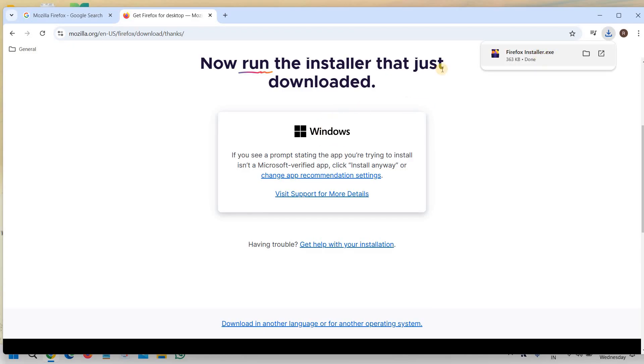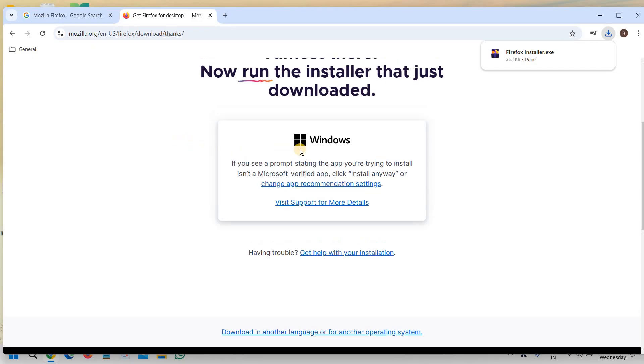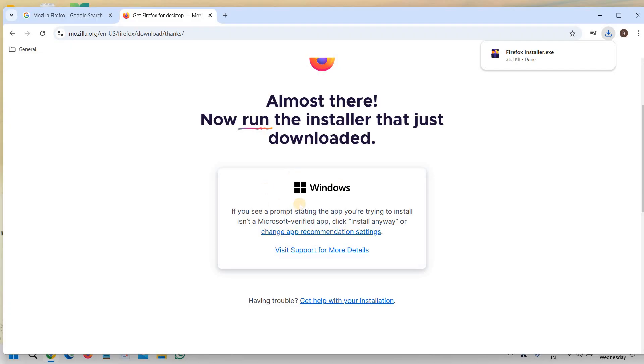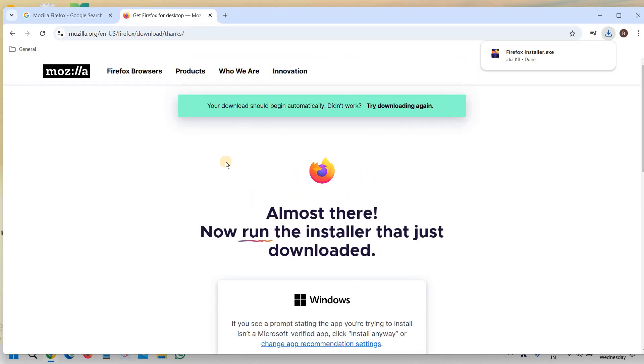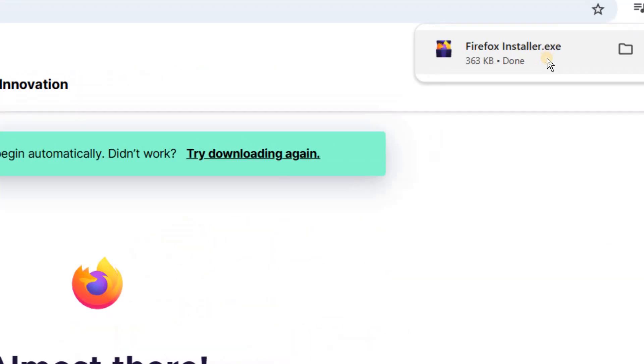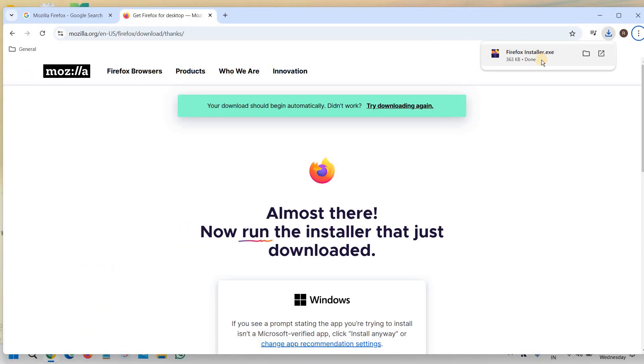Now the same thing, if you visit through a Mac computer you will get Mac right here. So it automatically runs and checks what exactly you have. Now this Firefox installer.exe you just need to open it, click next few times and you will be able to download.